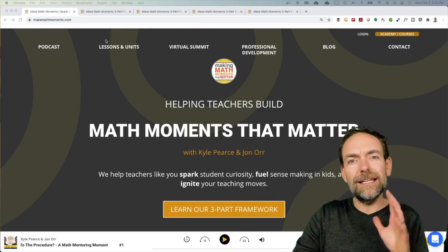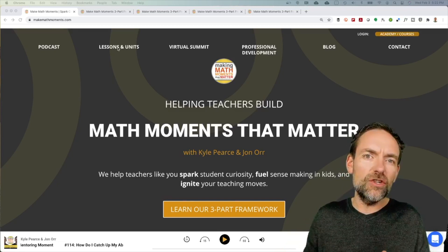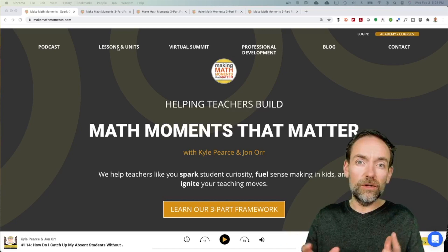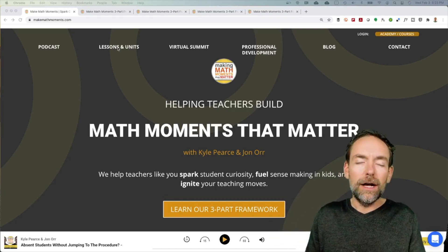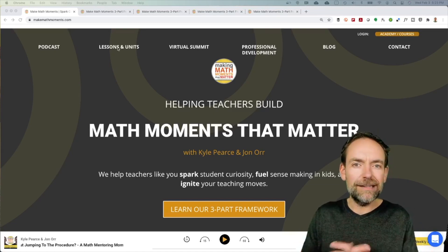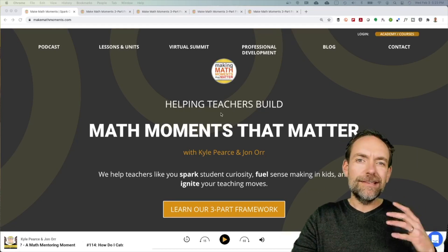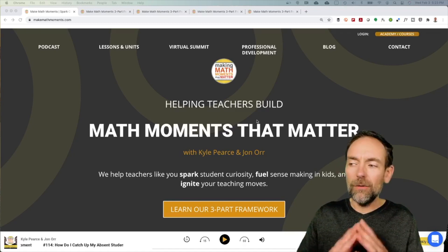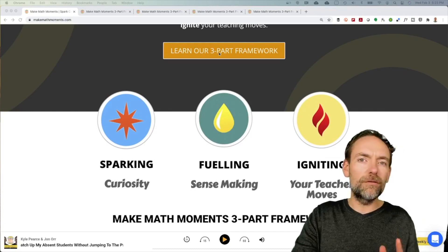You'll see right at the top we've got all kinds of resources. Some problem-based lessons that you can check out. We've also got some professional development if that's what you're looking for — something a little bit more intense to fill up your plate and get you thinking and reflecting on your practice. But as a starting point, where we recommend you go is to check out our three-part framework. I want to give you a quick little tour of that right now — if you click on the button 'Learn about our three-part framework.'